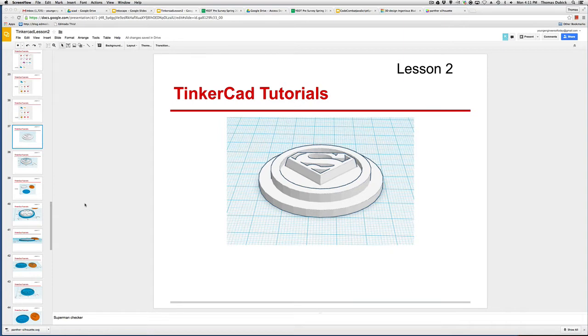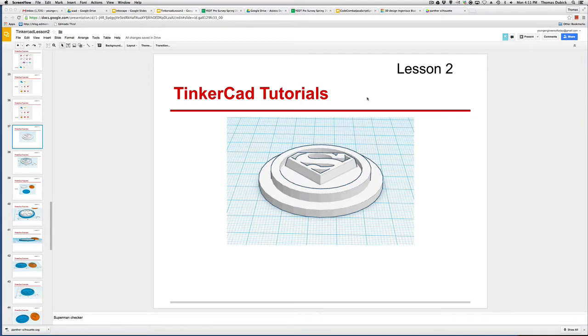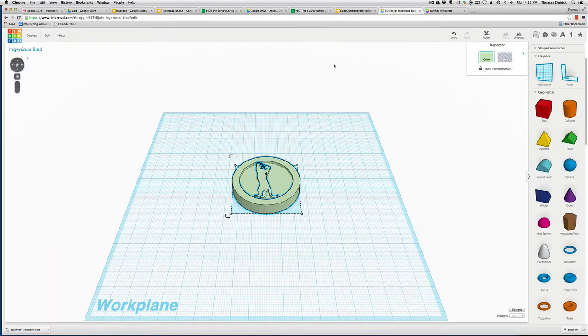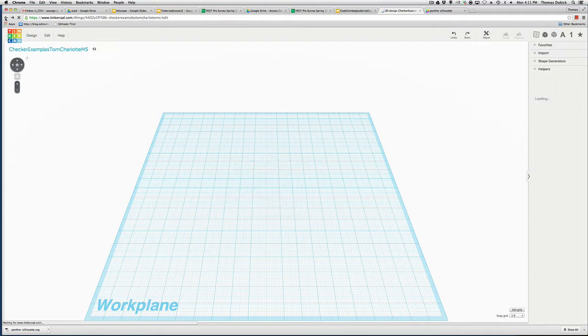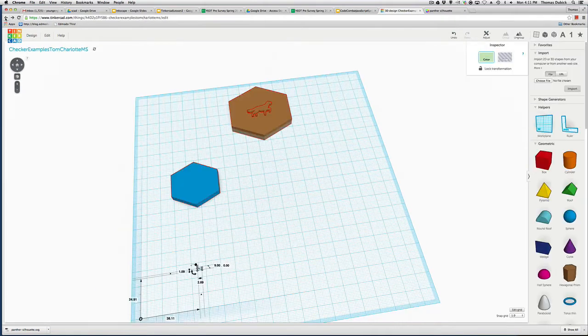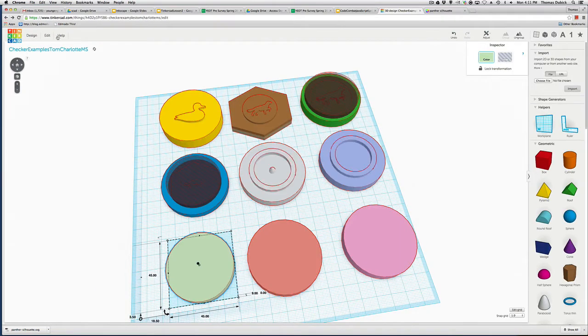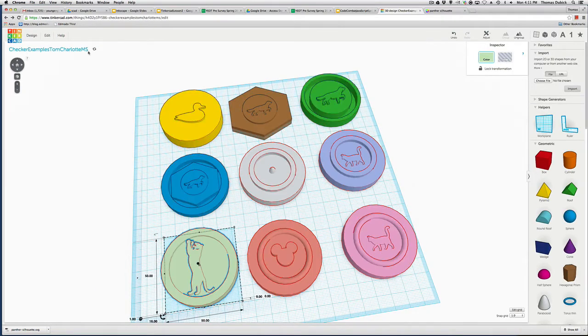Now for those who would like to learn how to mold and cast and maybe make their own checker set, we're going to learn how to do checkers. For example, here's a Superman checker I made. Then I'll show you other checkers that are out there. Here is a polar cap, but if I go back and show you, if you look up on TinkerCAD.